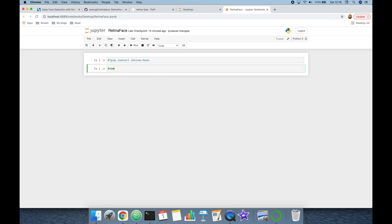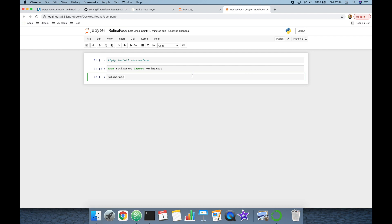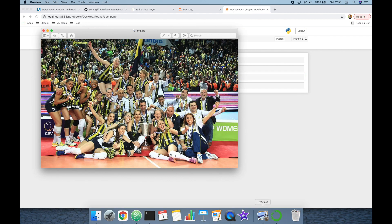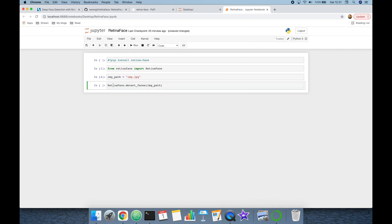Once installed, you can import the library with 'from RetinaFace import RetinaFace' — note the first letters of Retina and Face should be uppercase. Then we call 'RetinaFace.detect_faces()' and pass an image path, for example 'image.jpeg' in the same directory. That is the input image we are going to work with, and 'detect_faces' returns a response object.